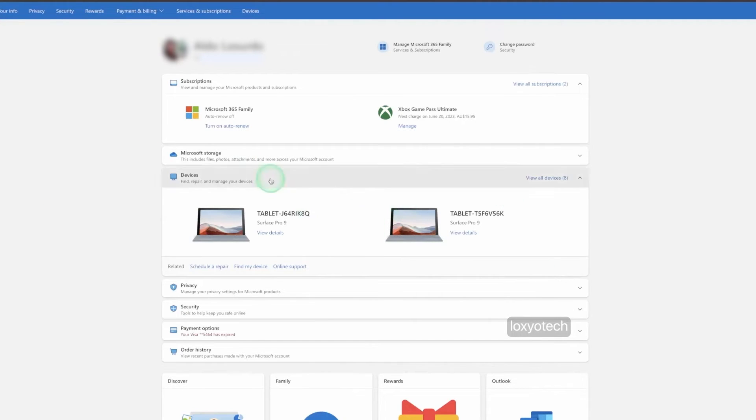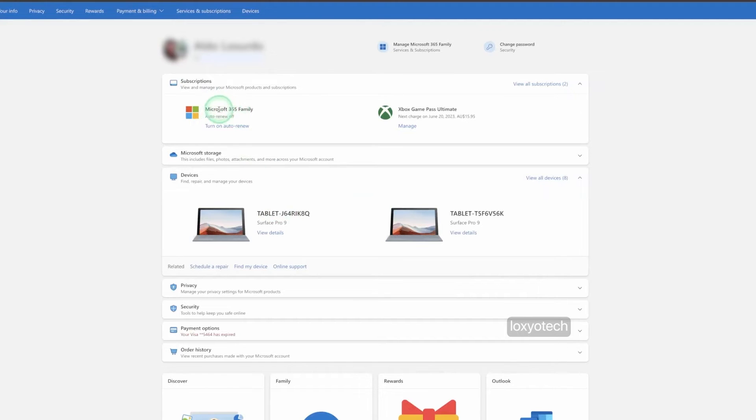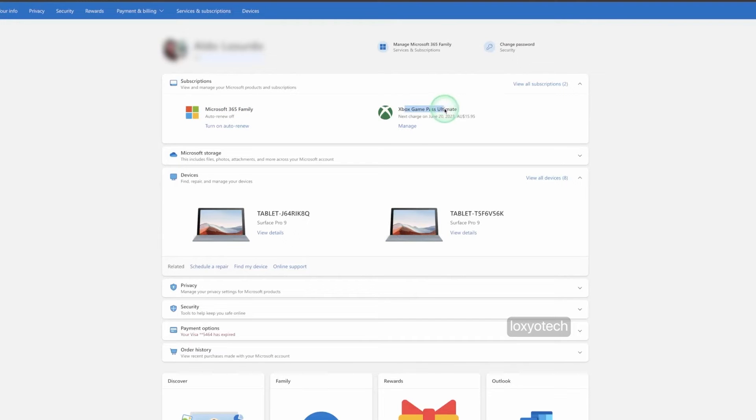Right here, I have two active subscriptions, Microsoft 365 and Xbox Game Pass Ultimate. Click on manage Xbox Game Pass Ultimate.